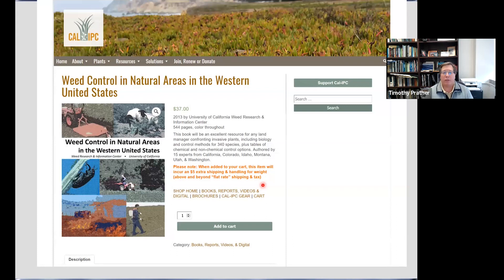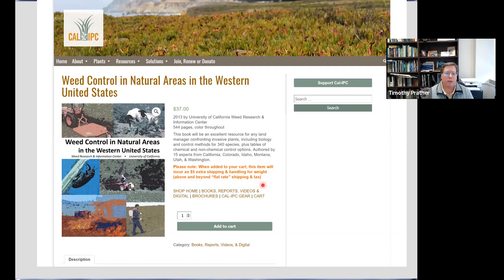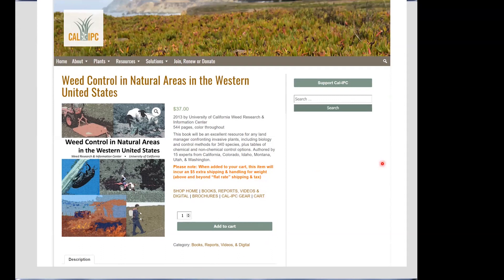To close, I've given you three examples of integrated programs. Another really good resource is 'Weed Control in Natural Areas in the Western United States' — a really good resource that a number of us contributed to, covering cultural controls, biocontrols, and herbicides. It really allows you to develop your own weed management strategy utilizing a resource like this. And that brings me to the end of my presentation.